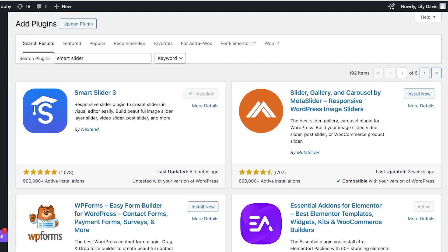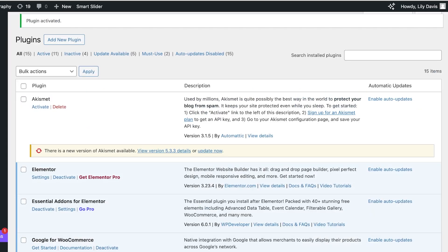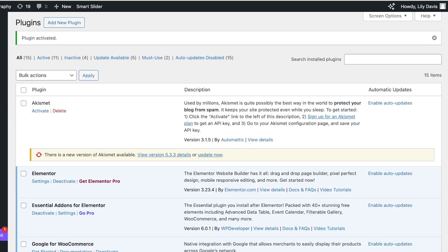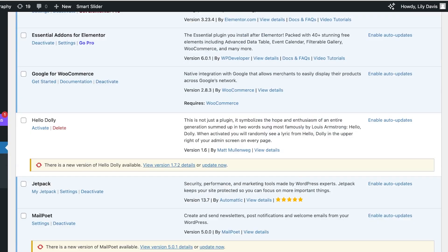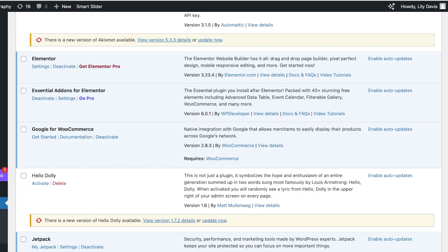I'm going to be using Smart Slider 3 and I'm just going to click on Install Now. Once you click on Install Now, you're going to click on Activate.